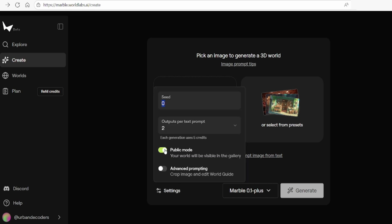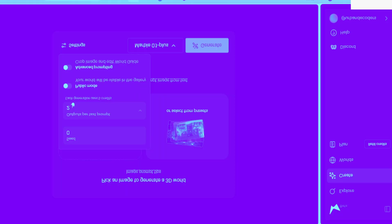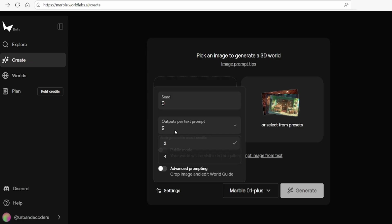Within the settings, you can adjust parameters such as the random seed, number of output images if using the text-to-world generation, privacy settings and advanced options for aspect ratio and cropping.